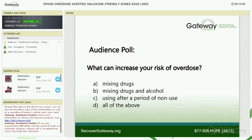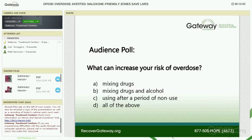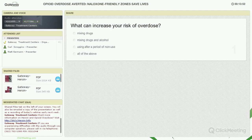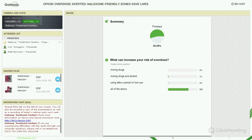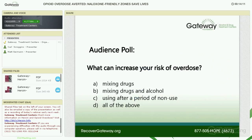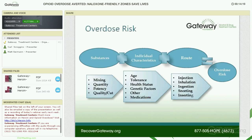Before going further, here's a poll: what can increase your risk of overdose? The majority of people picked the correct answer of all of the above — that's excellent. We're going to look at what the risks are for overdose. Under substances, you know that mixing drugs causes a greater problem. Two key terms here are synergistic and additive. When you add heroin and a benzodiazepine, you have a synergistic effect — one plus one equals four instead of two. Additive effect would be one plus one equaling two, like having one drink of alcohol and then another.